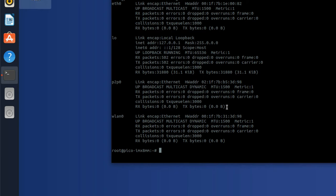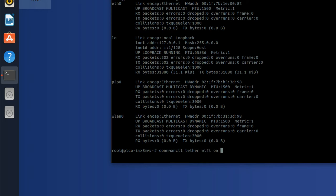The first thing we're going to do is establish an access point. We're going to create an access point here. And the way we do that is we use connman control, so we type C-O-N-N-M-A-N-C-T-L. Now I'm going to use the tether command: tether wifi on, and I'm going to give it an SSID.